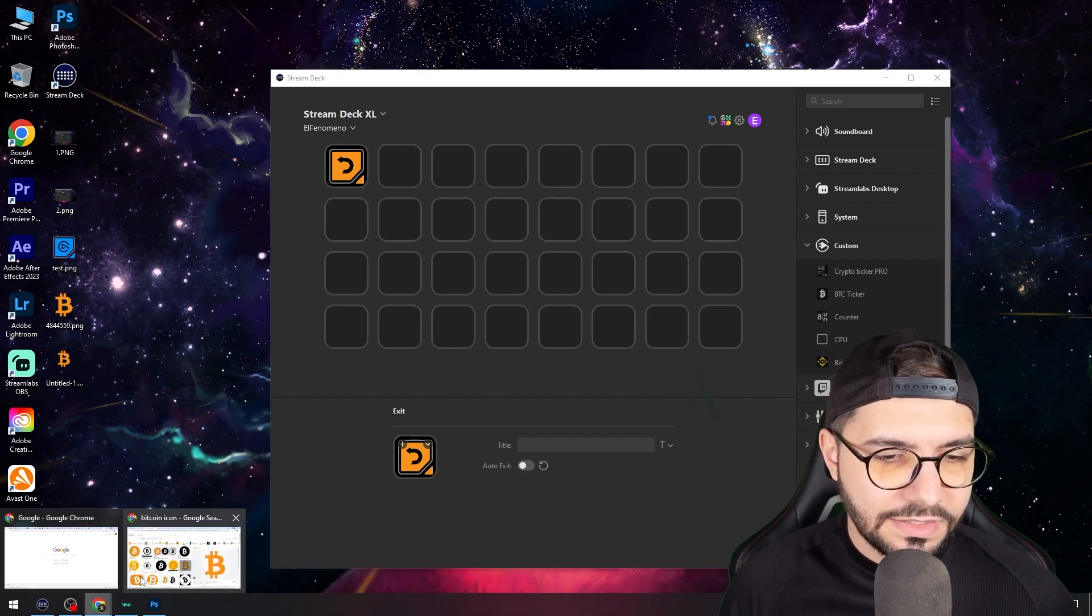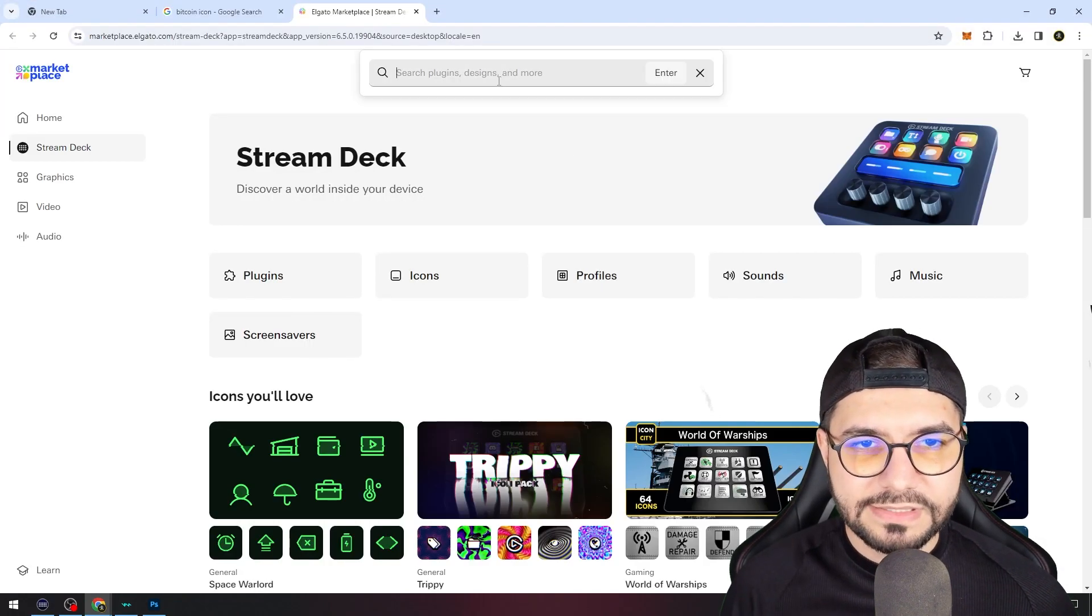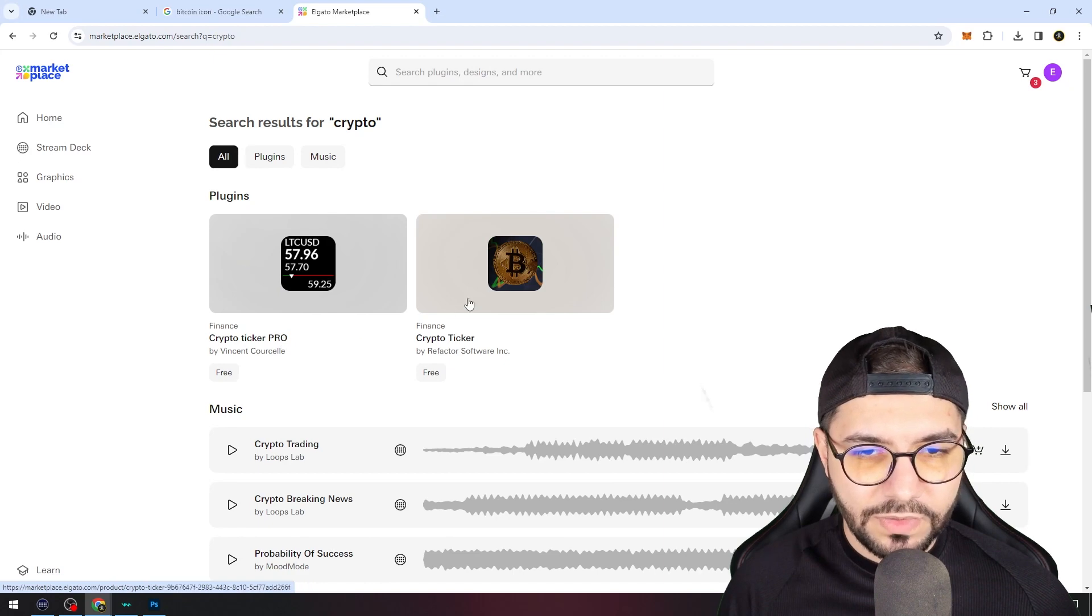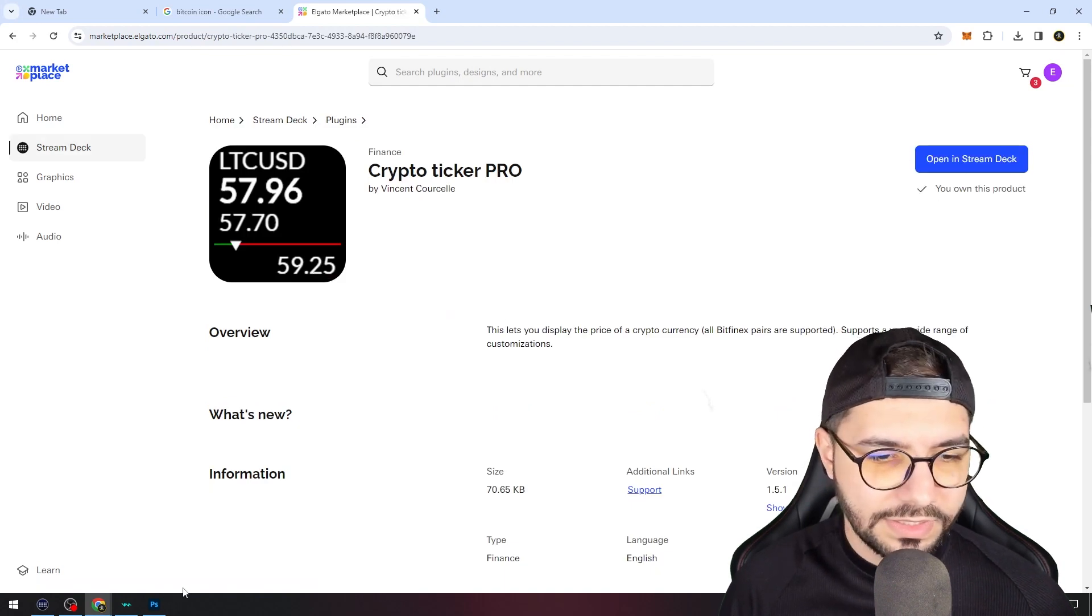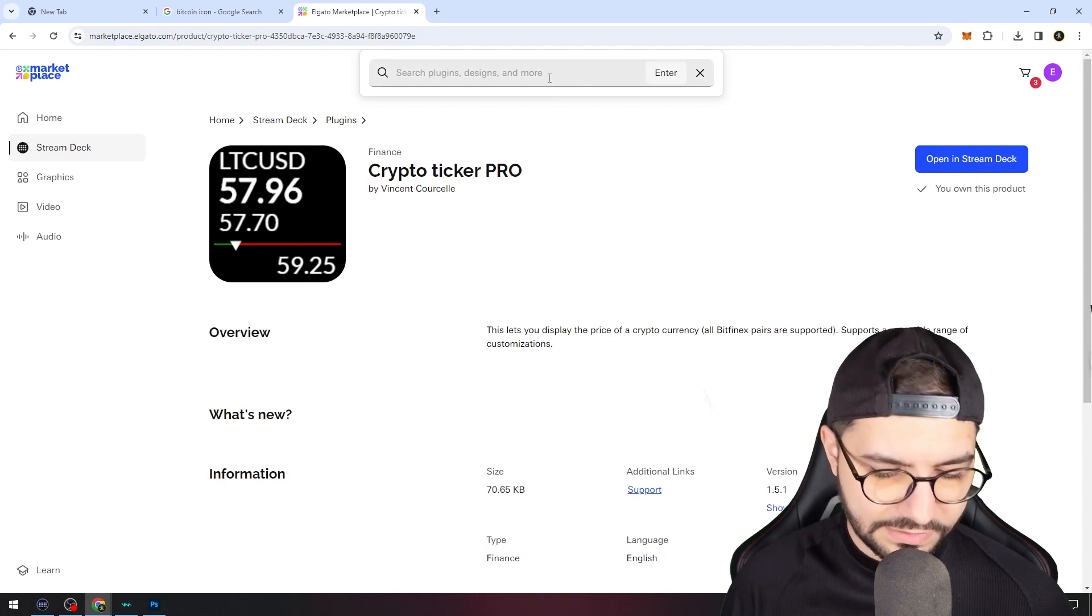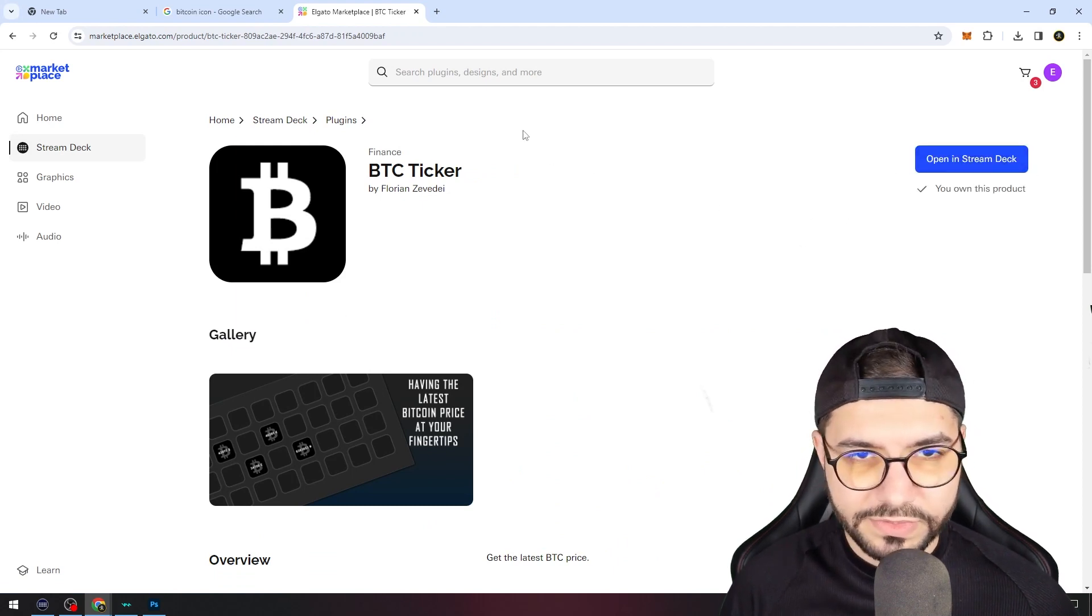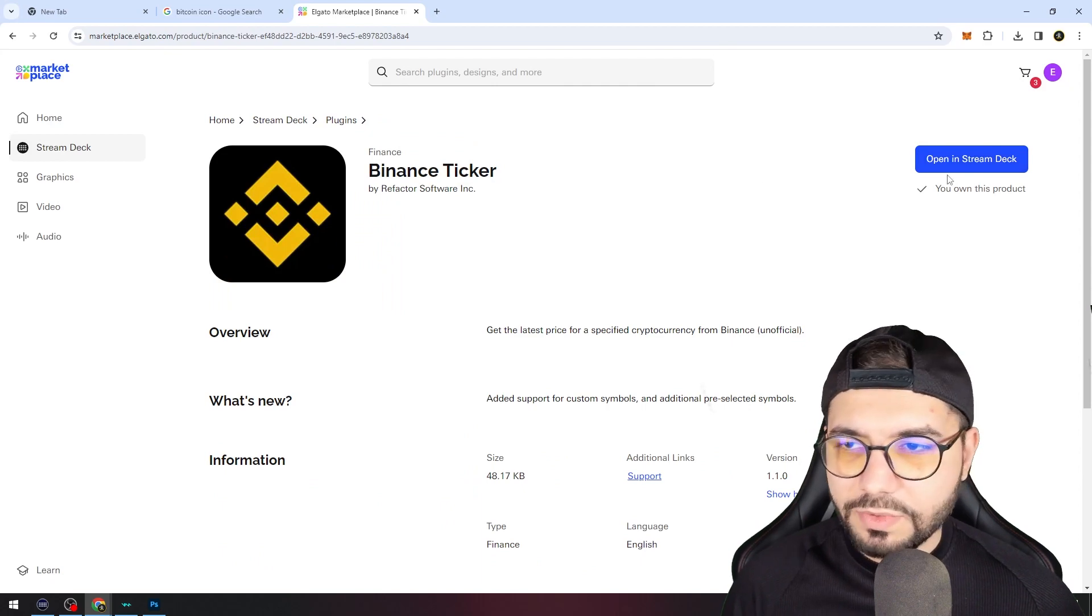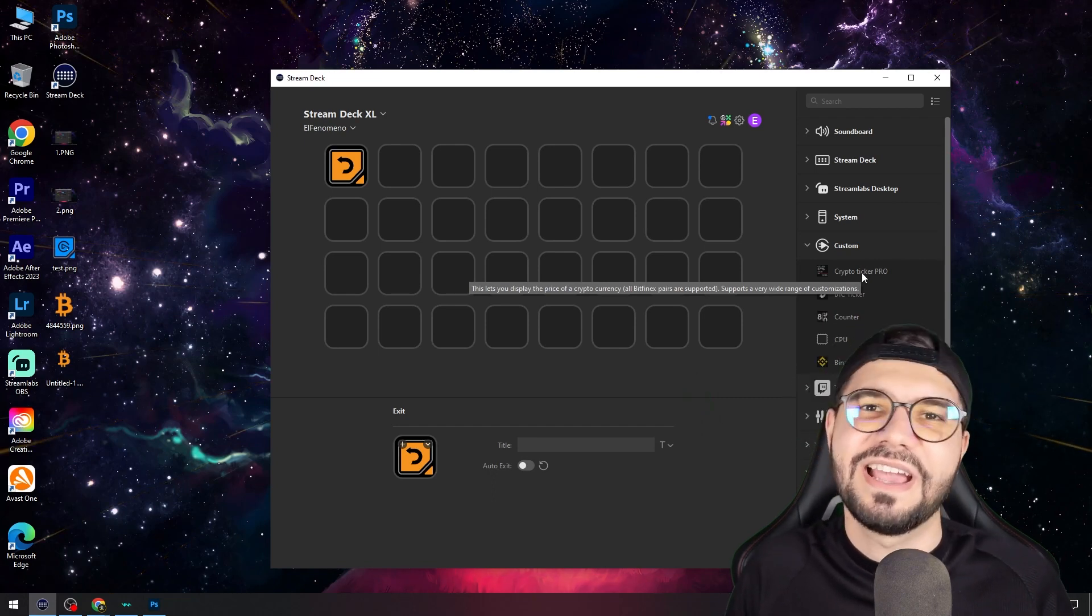We will search the plugins. Go to Elgato market which is a shortcut here and start to type crypto. We have crypto ticker pro and crypto ticker - this one is so good. I just need to download this one and Bitcoin ticker, which will be something really awesome on your Stream Deck. Also search Binance, I have another one for you which is also great.